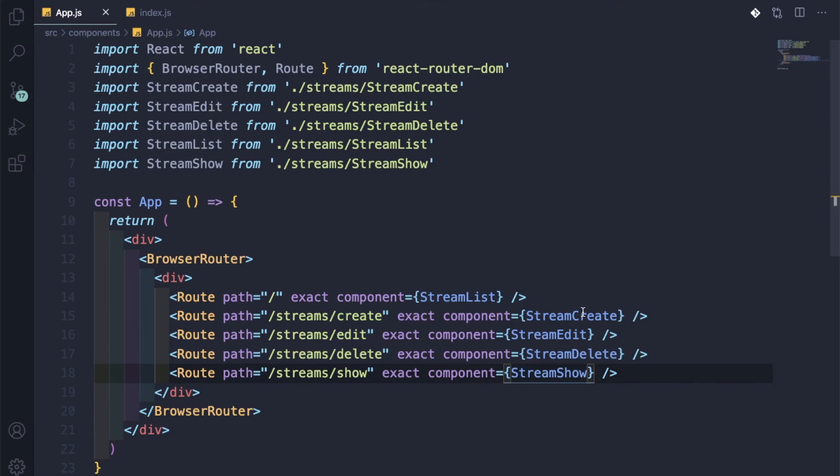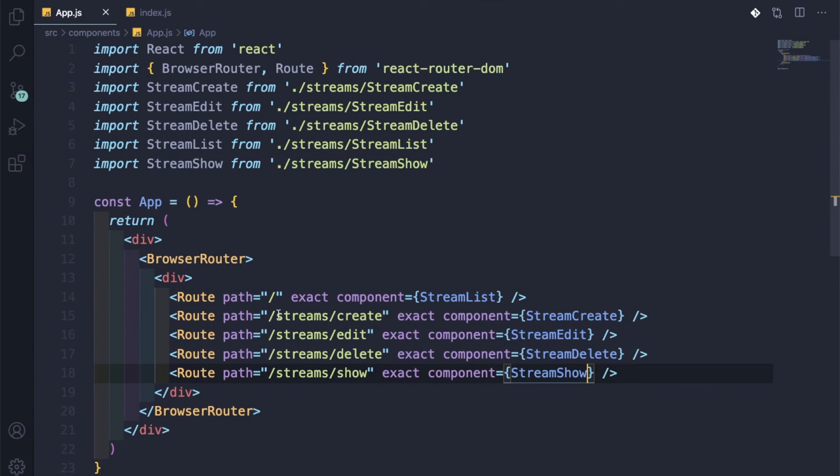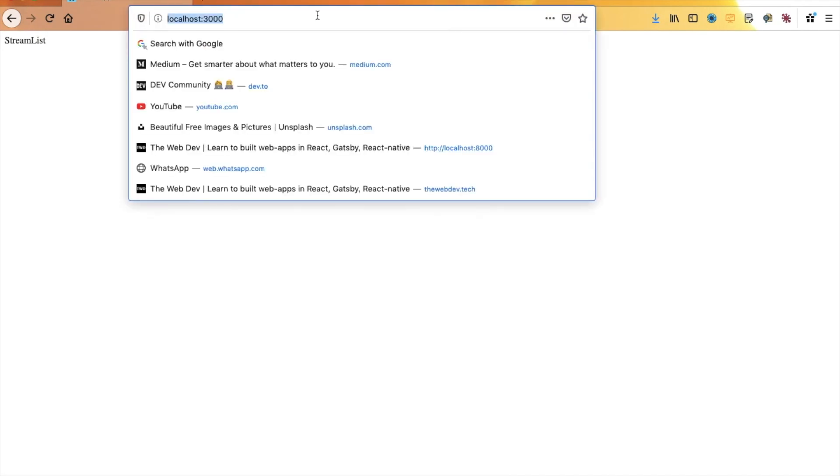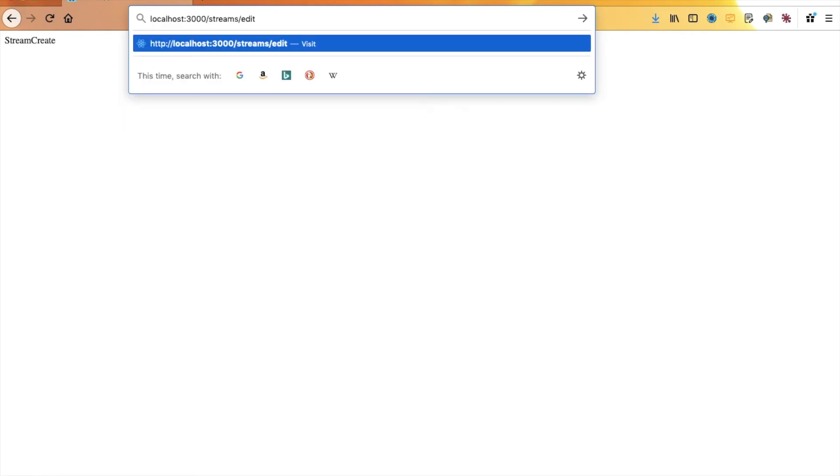We are done. Let's now go back and see whether it is okay. Yeah, it is working. Let me go to a route. Let me copy this and let me go here. It is working. Let me check one more route - edit. Yeah, it is also working.